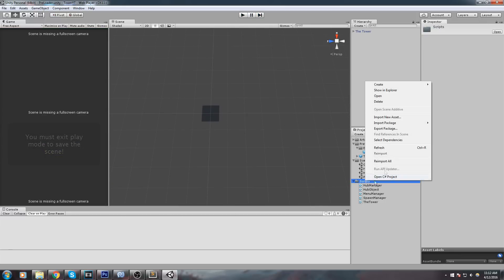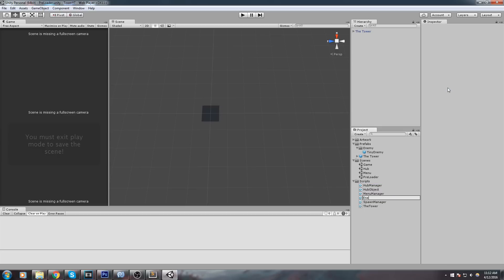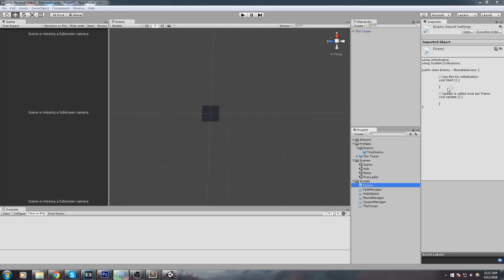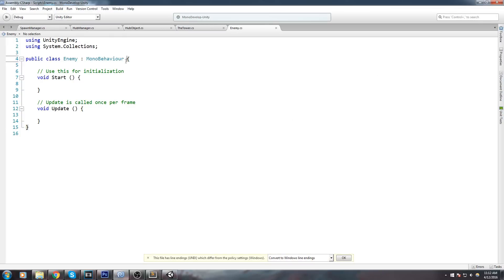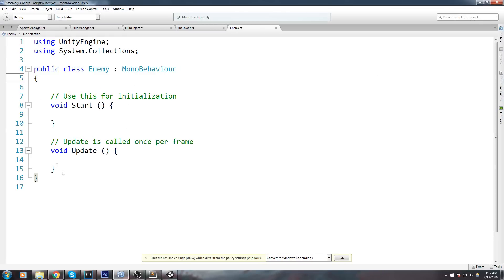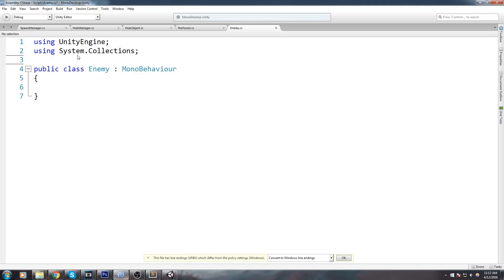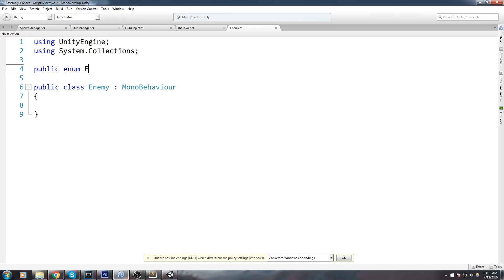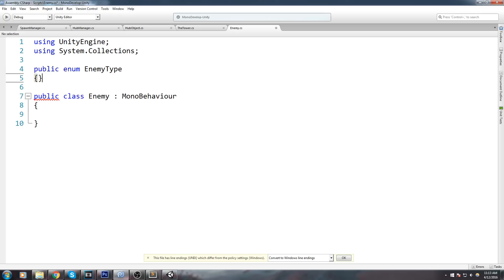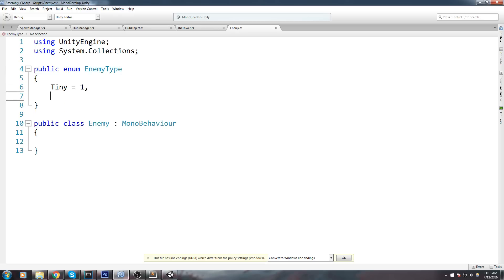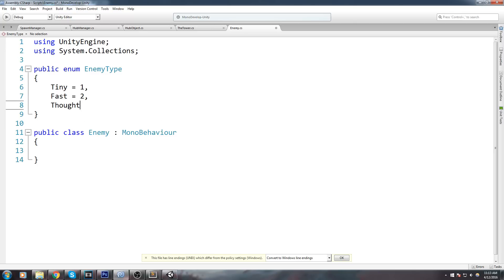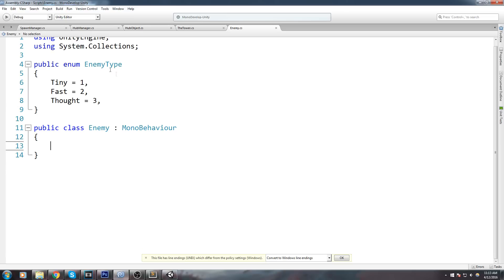I'm going to right-click on Scripts, go under C# Script, and simply name it Enemy. We're not going to be doing any inheritance because I don't feel like we really need it right now — it's going to be a single script with some public float values for different enemies. I'm also going to make a public enum called EnemyType, which is going to contain things like Tiny, Fast, and Tough. We'll keep track of that with a public EnemyType field called type.